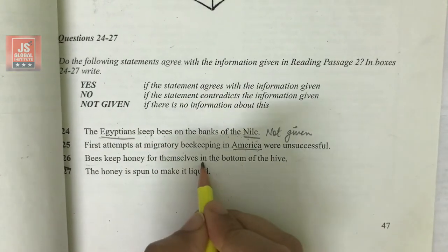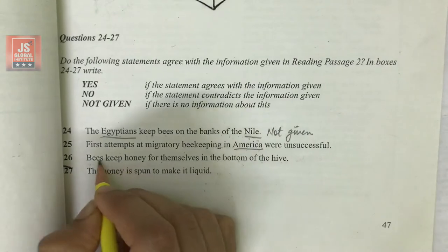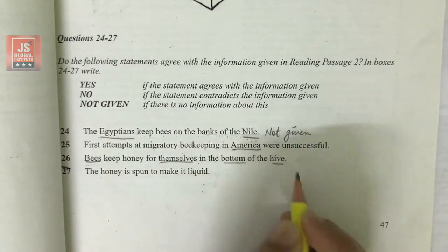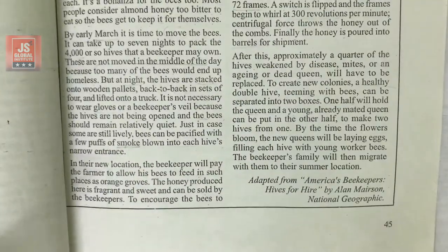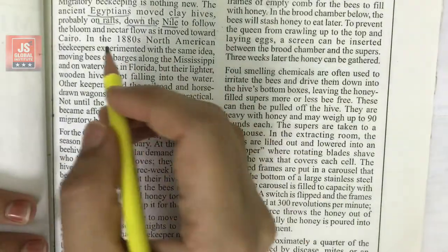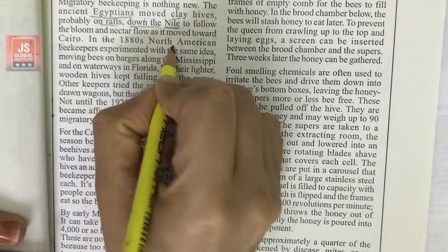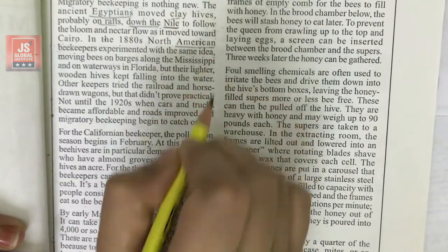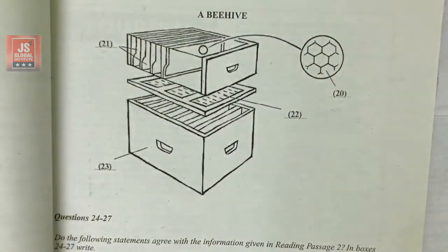The answer for the Nile question is 'Not Given,' since the passage never states whether they kept bees on the riverbank or not. Now moving on — in the 1880s, the word 'American' appears. We can recall that our second question had 'America' as a keyword.